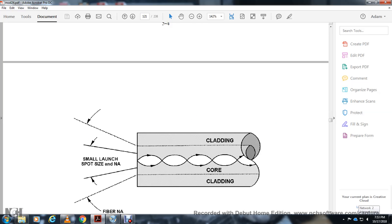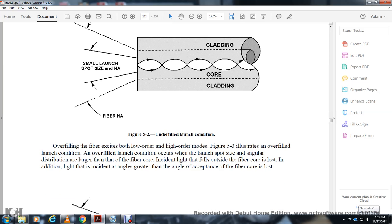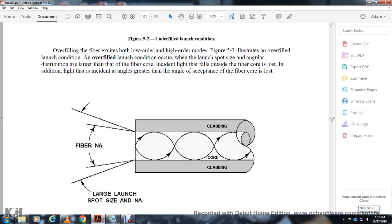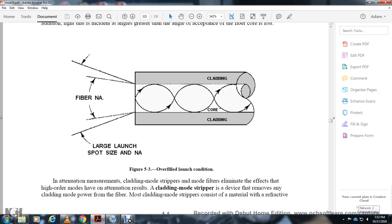Overfilled launch means the light spot and angular distribution fall within both the fiber core and cladding, exciting both low- and high-order modes, as illustrated in Figure 5-3. Light falling outside the fiber core causes loss. In addition to controlling spot size and angle, the numerical aperture of the launch optics and the cladding mode must also be managed. A cladding mode stripper removes higher-order modes from the fiber.